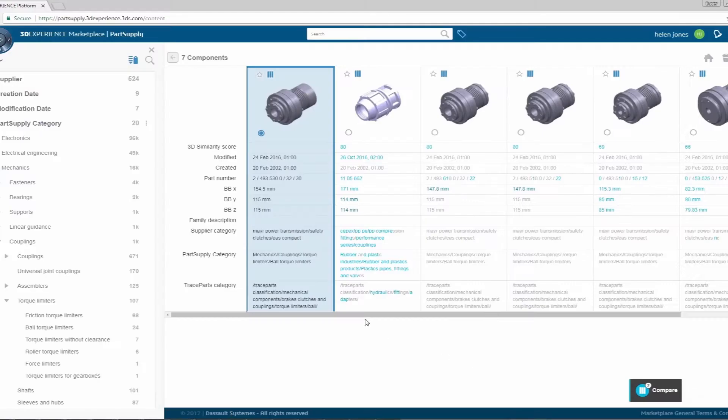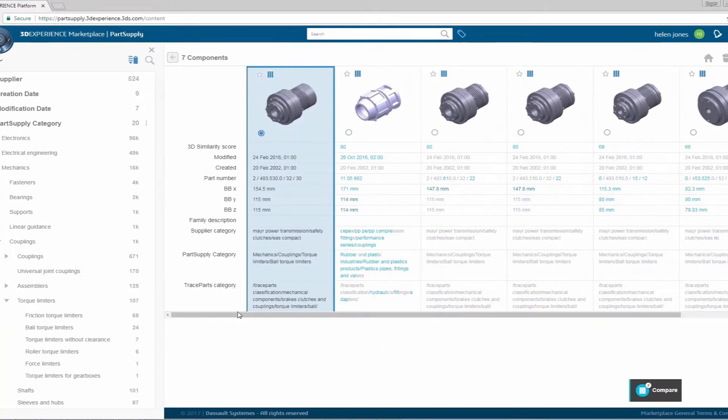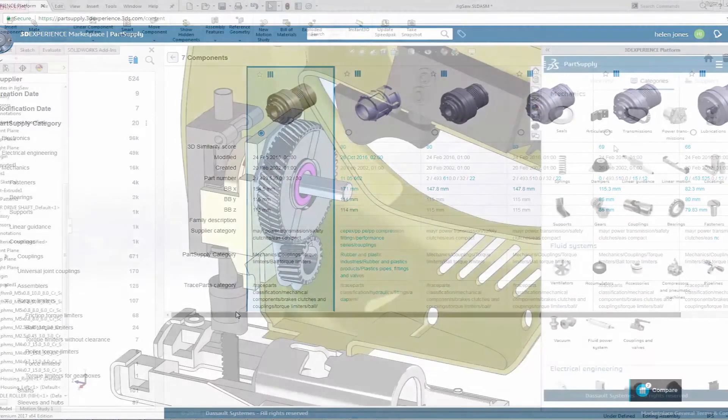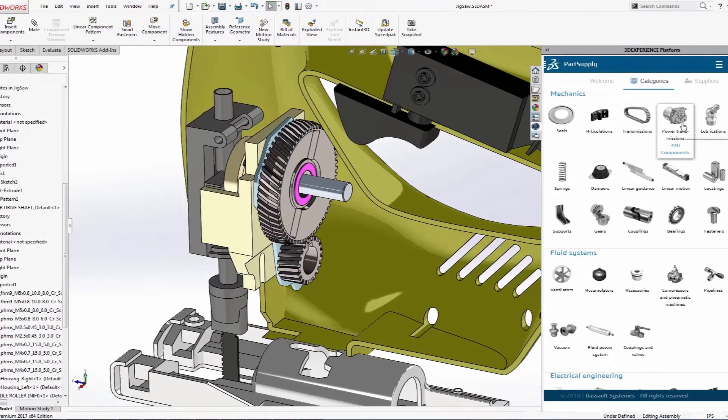Users can also compare components and analyze their detailed information to decide which parts best fit their needs.